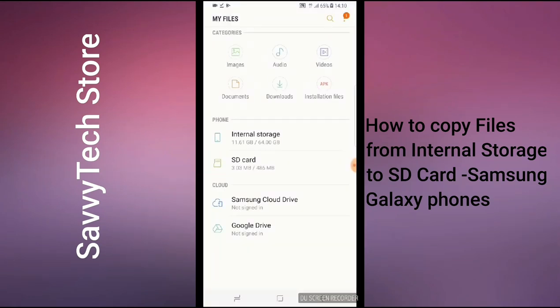Once we click on it, three sections should come up. One of them is Categories — images, video, audio, documents, downloads, whatever it is. Below that is Phone Internal Storage and SD Card, and below that is Cloud: Samsung Cloud Drive or Google Drive.